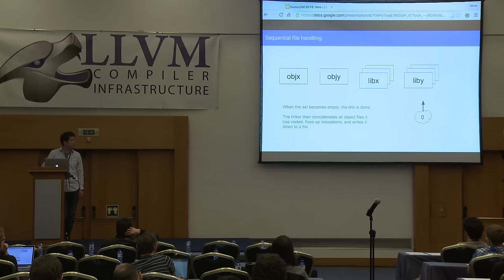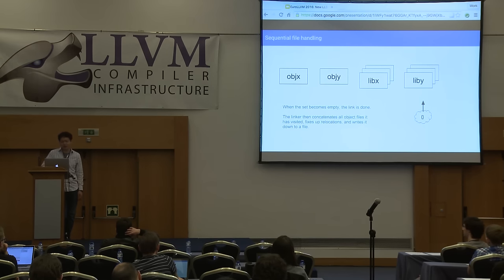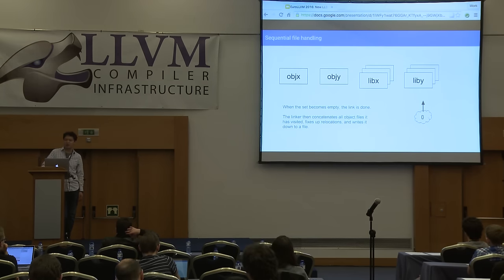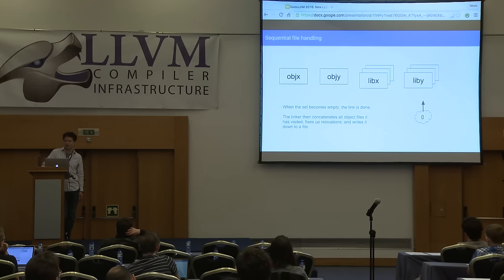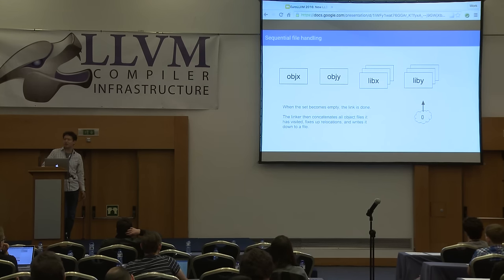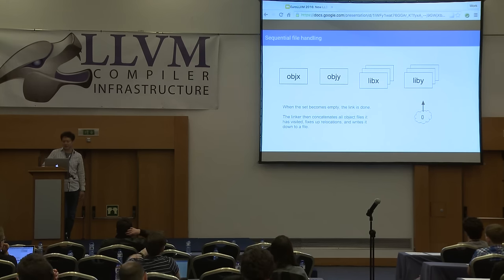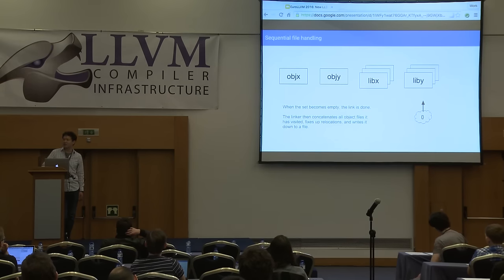Once name resolution is done, the linker concatenates all the object files given via the command line and extracted from archive files, fixes up the inter-object references, and writes the result to disk.